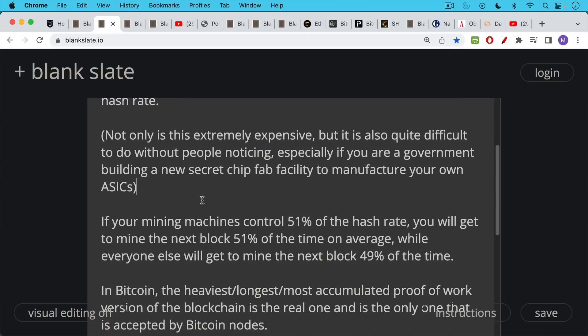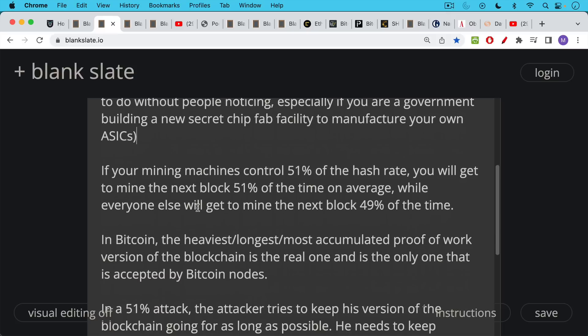So what happens? Once you control 51% of the hash rate of the Bitcoin network, once your machines control that much of the hash rate, you will get to mine the next block 51% of the time on average. Everyone else, all the honest miners, will get to mine the next block approximately 49% of the time.